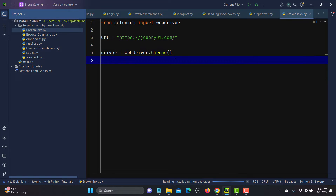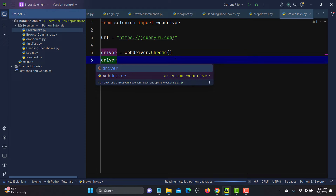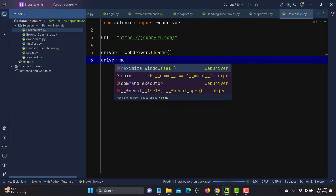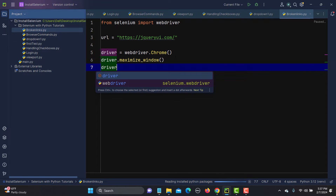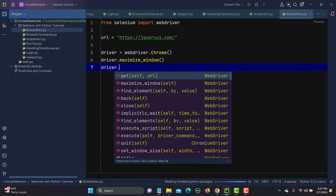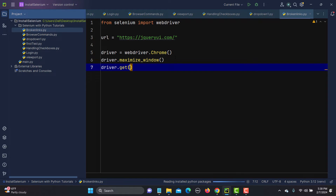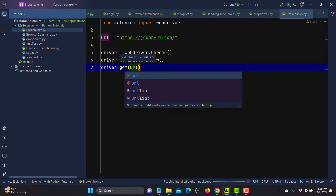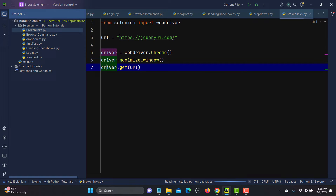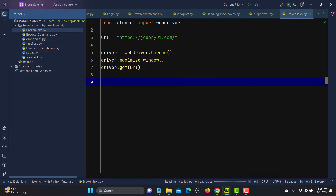The second thing is we need to maximize the browser: driver.maximize_window(). Now we will open the URL: driver.get(), and inside this I will pass the variable URL which contains the complete URL.